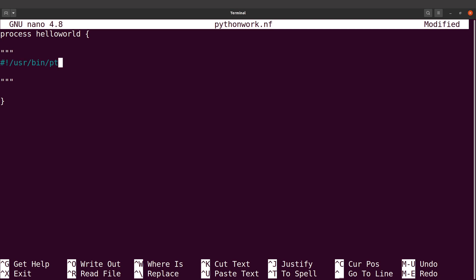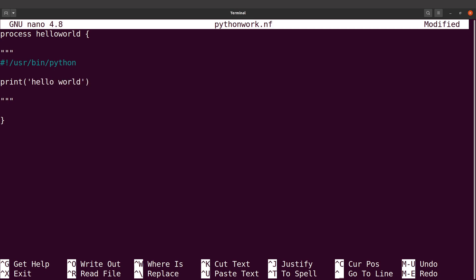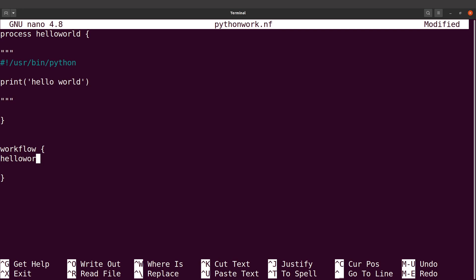I'm on a Linux system, so this is where my Python can be found. Then I'll specify my command — I'll say print('Hello World'). I'll also add the workflow block with the curly brackets and call HelloWorld inside it.